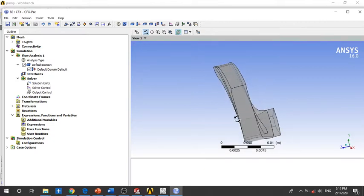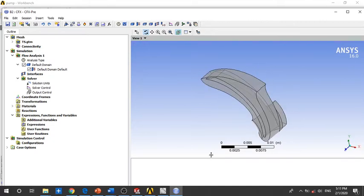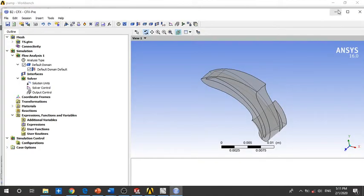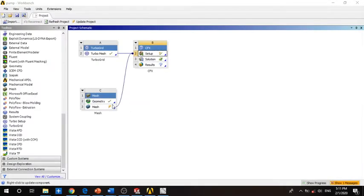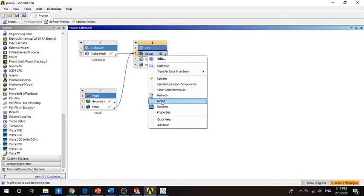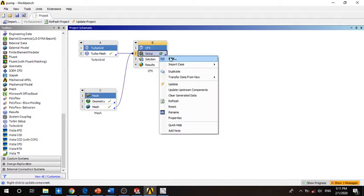As you can see here, only the impeller is shown. This is because the mesh for the volute has not been updated. So we should close this, go back, update the mesh, reset here, and then open it again.